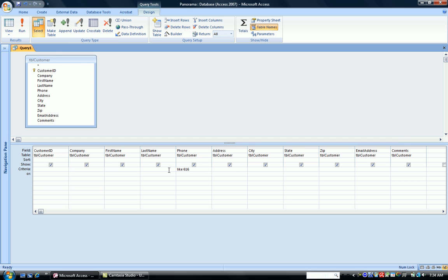The question mark stands for one character per question mark. And the pound sign stands for one digit per pound sign. So obviously the most versatile is the asterisk. The asterisk can stand for no characters, one character, two characters, many characters.